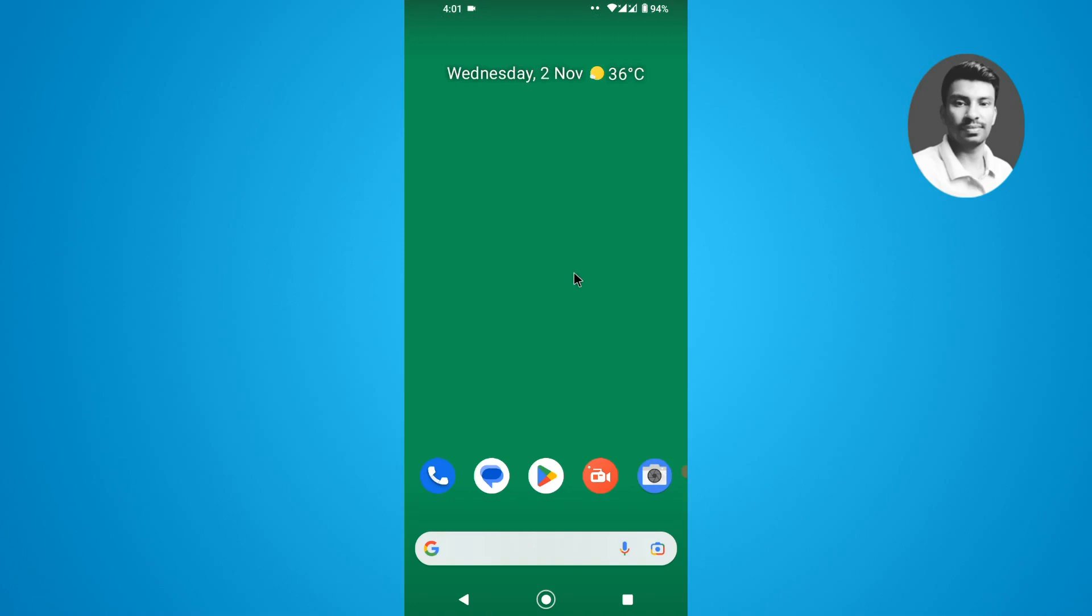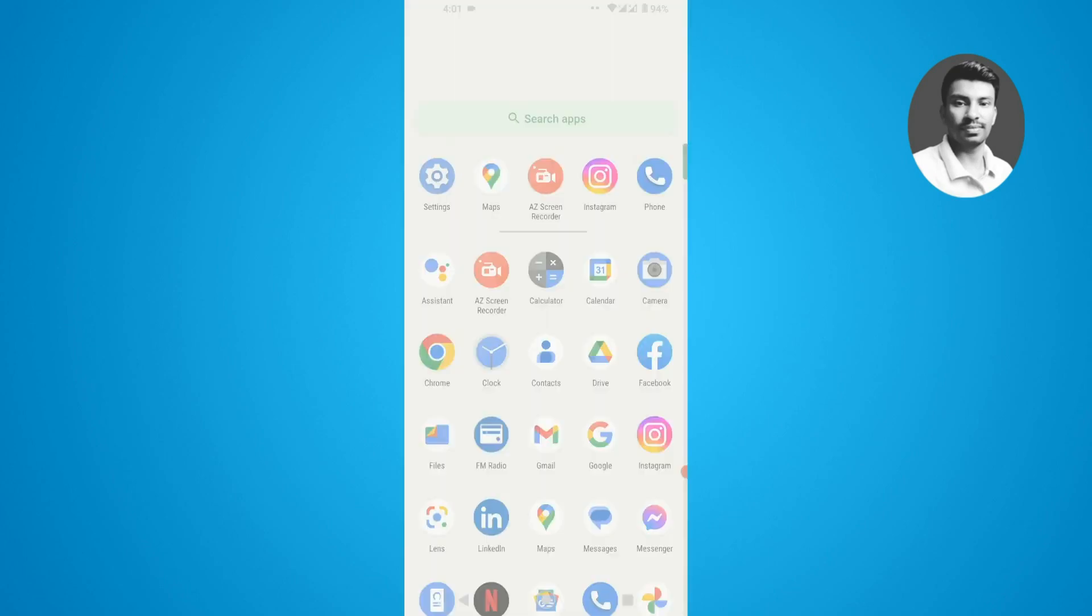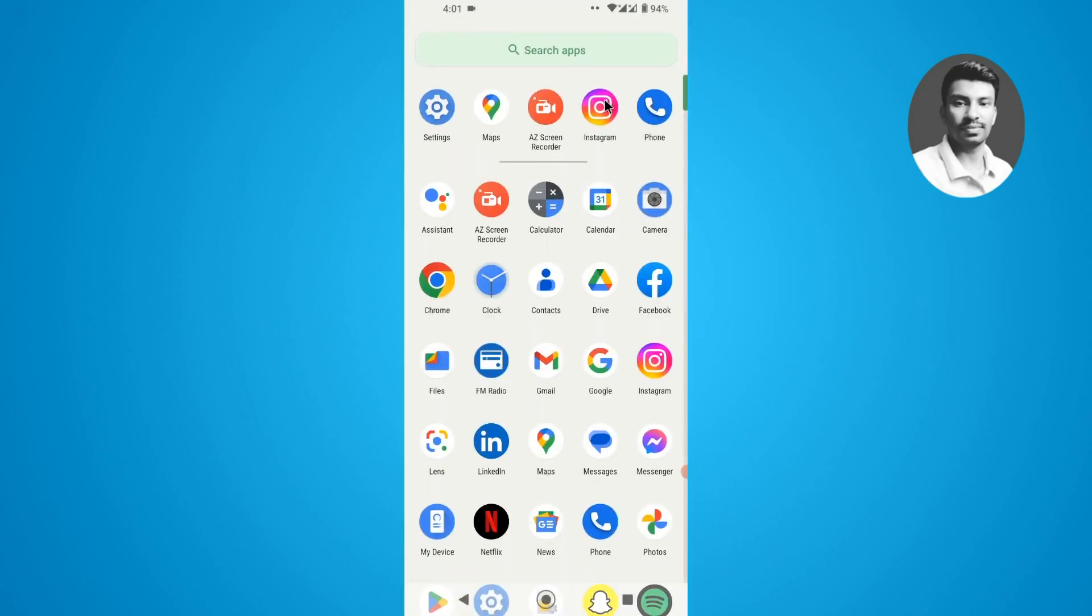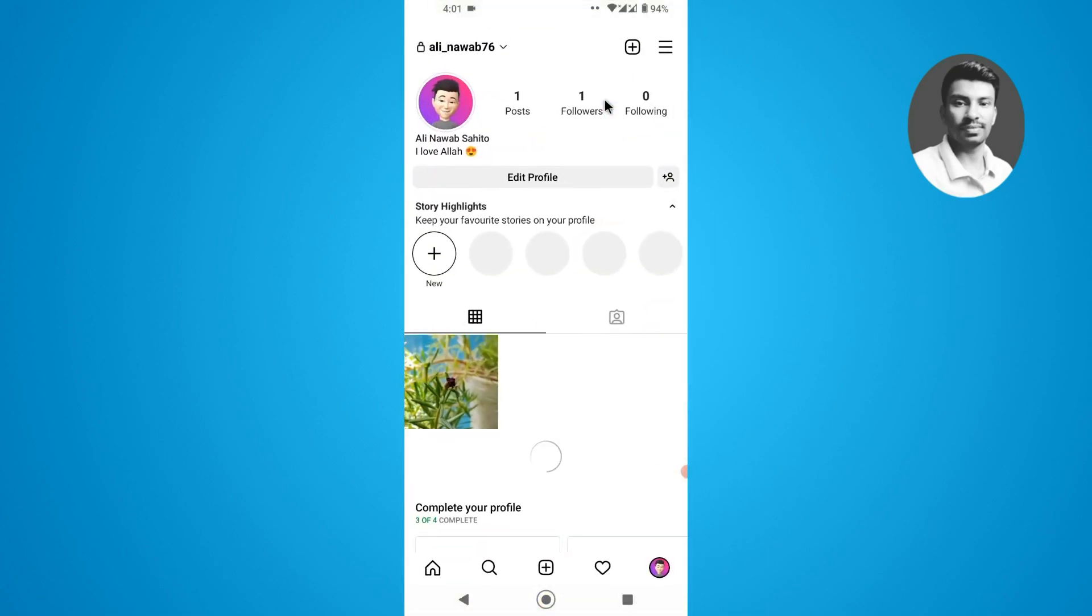In this video I want to show you how to change Instagram profile picture, so without further ado let's get started. First thing you have to simply open up the Instagram app.